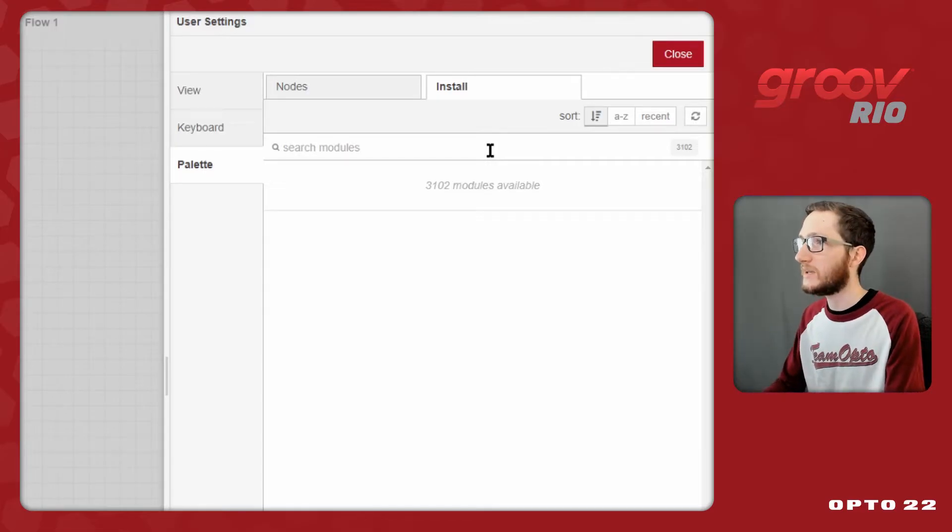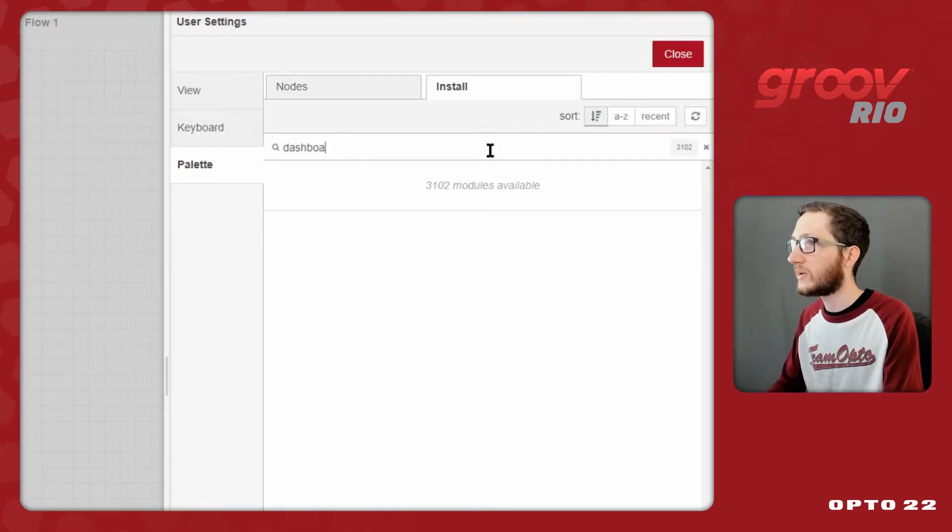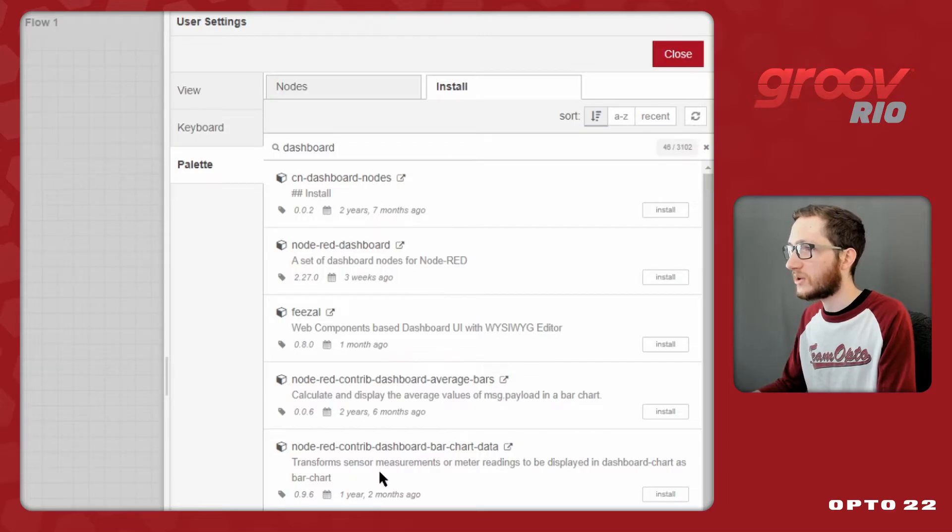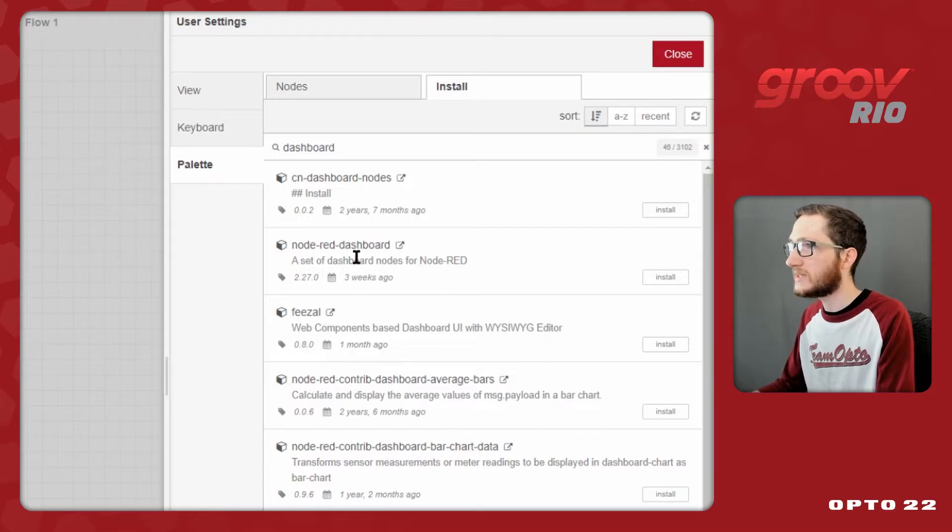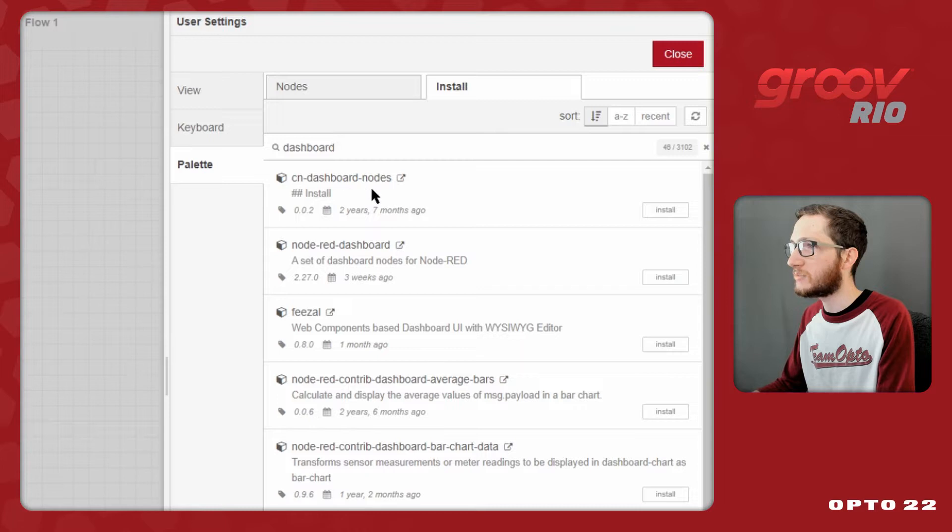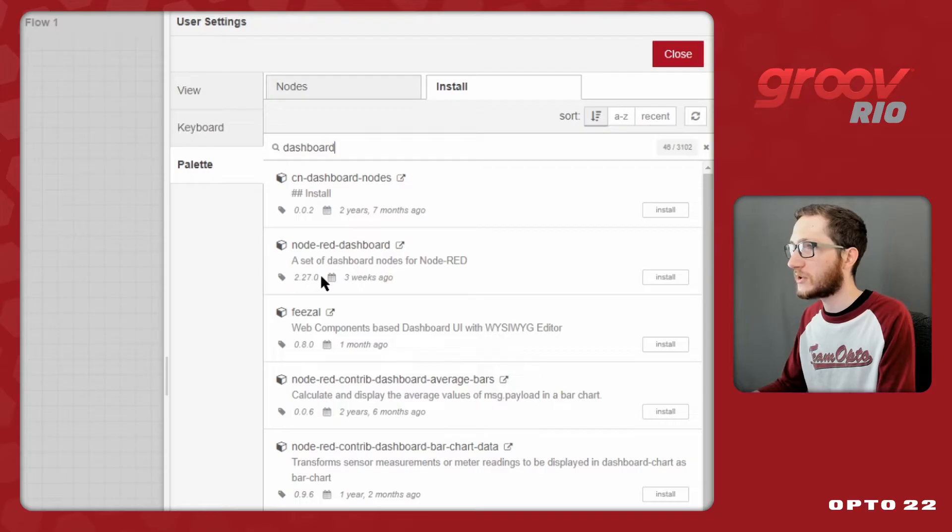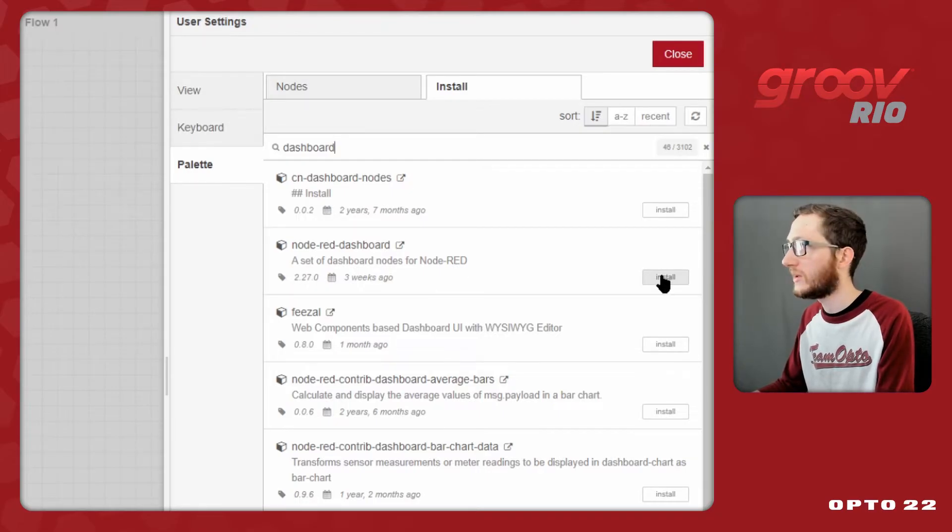Since my Rio here is connected to my home router over ethernet, I can go ahead and type in here, dashboard. Now, it's really important that you select the correct result for dashboard. You want this Node-RED dashboard, not this CN dashboard nodes. So it's Node-RED dashboard, this set of dashboard nodes for Node-RED, and you'll always get the latest version. In this case, we're using 2.27.0.